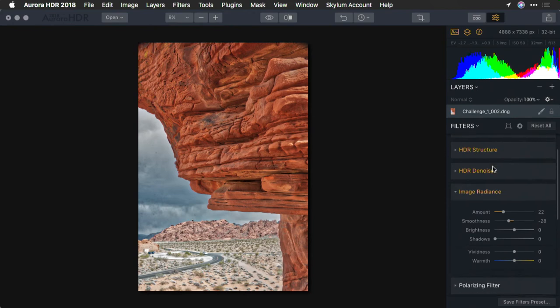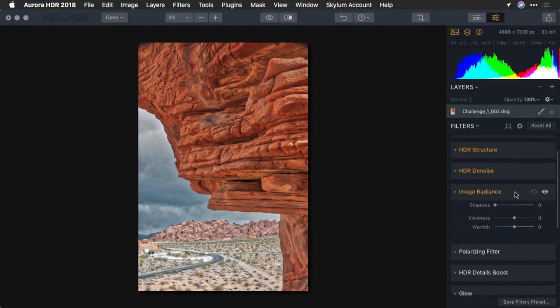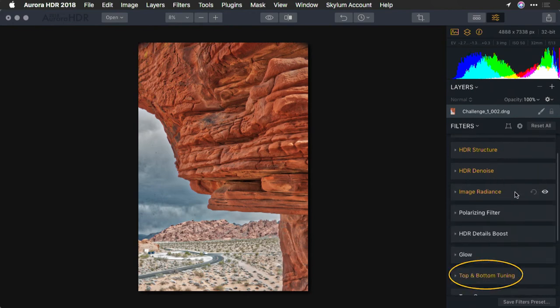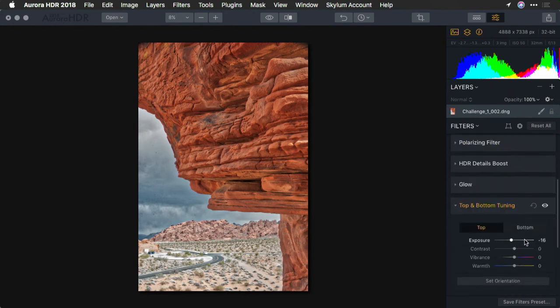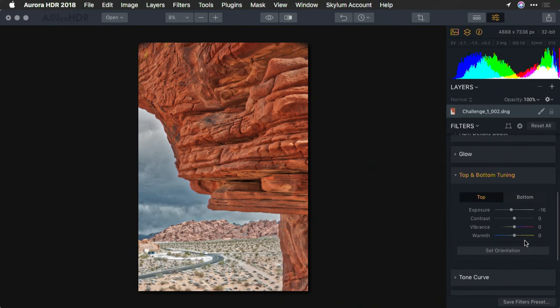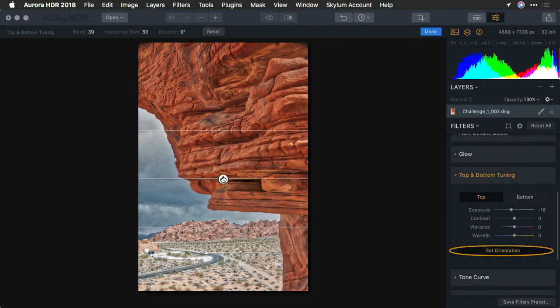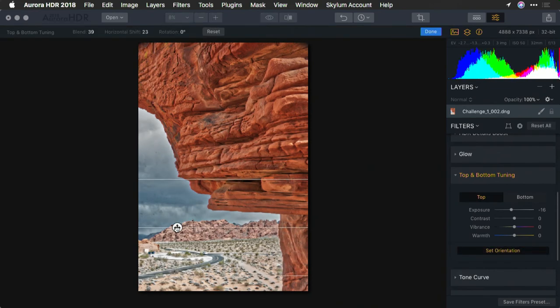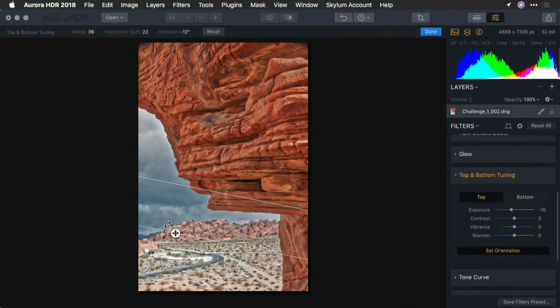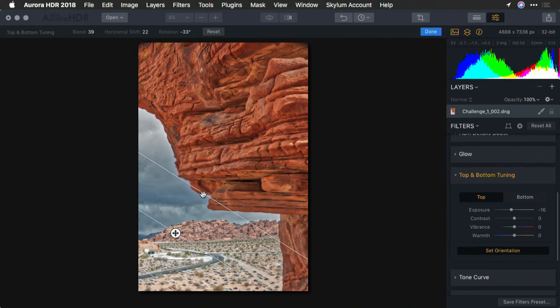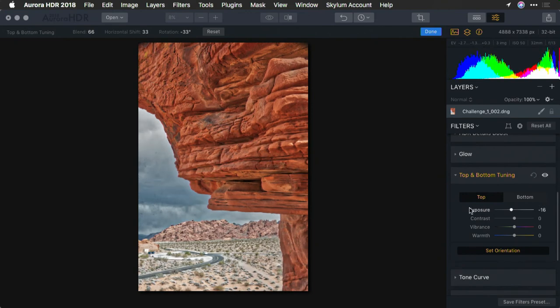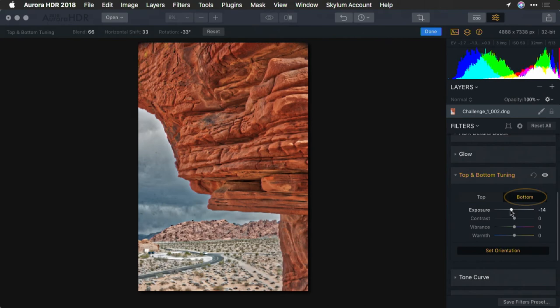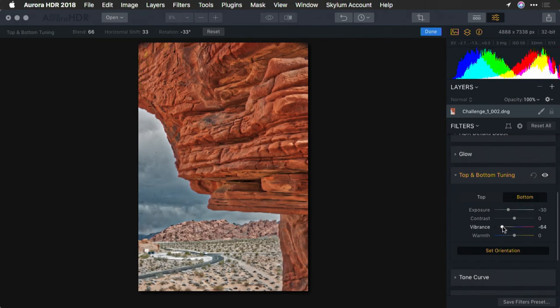What I'm going to do here is come on over to top and bottom tuning, though, and use the set orientation. One of the things that's nice is that you can have really precise control here. In fact, I can even rotate this a little bit so it goes up the surface of the rock. And what I'm going to do is pull down the exposure on the bottom ever so slightly and reduce the vibrance in the background.